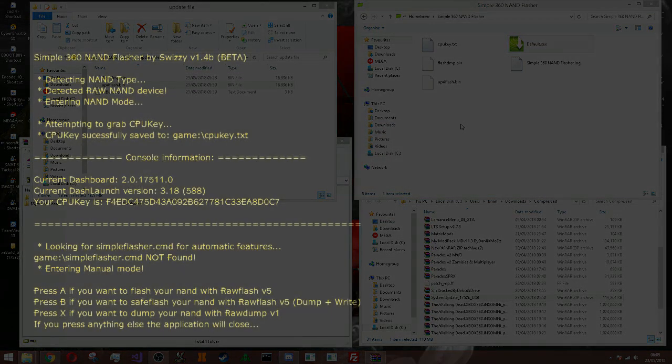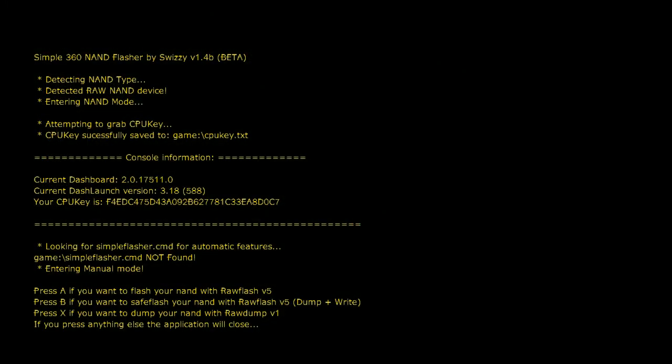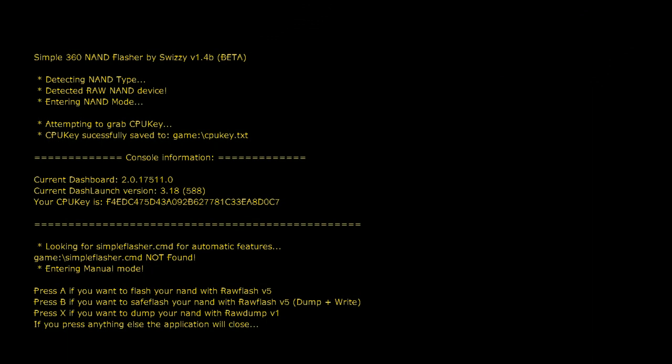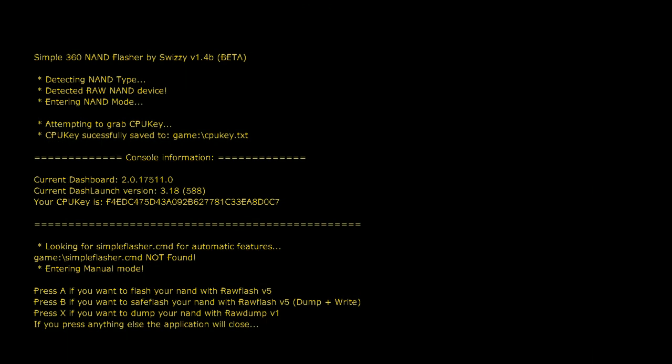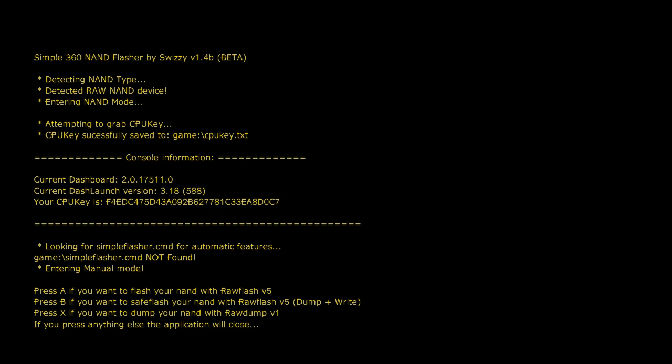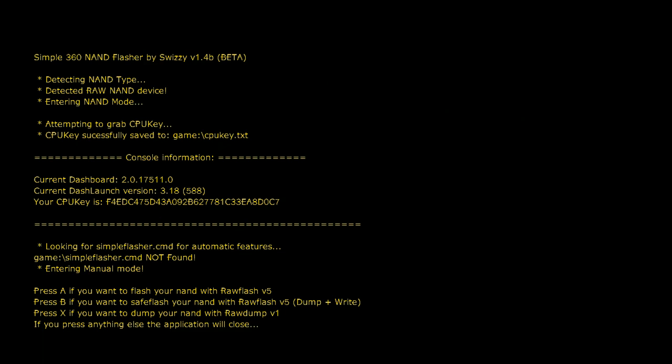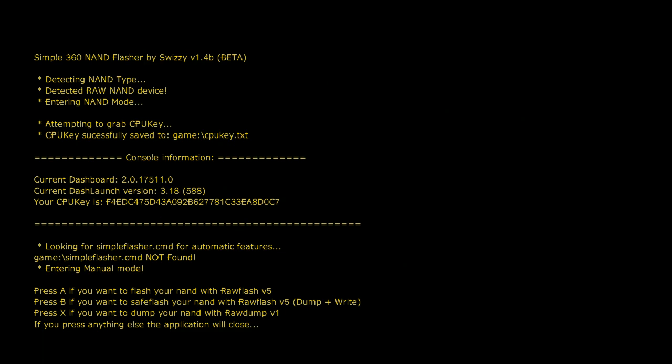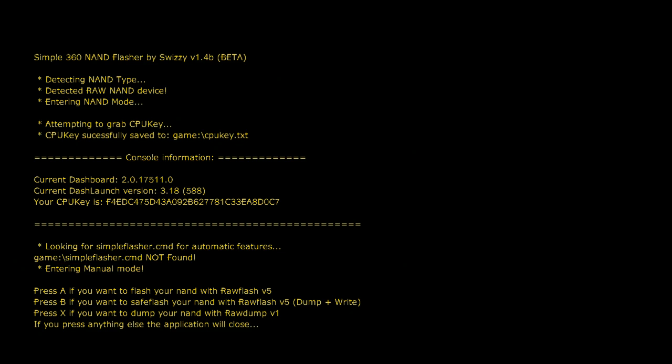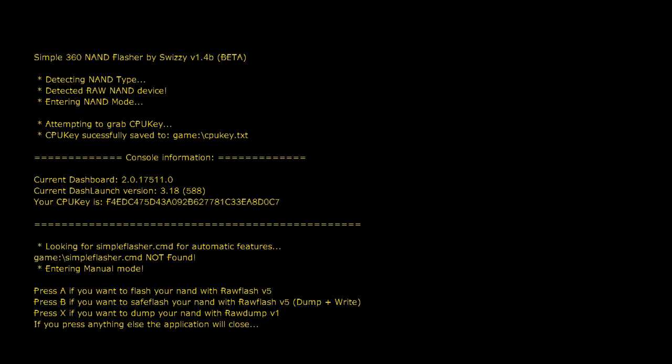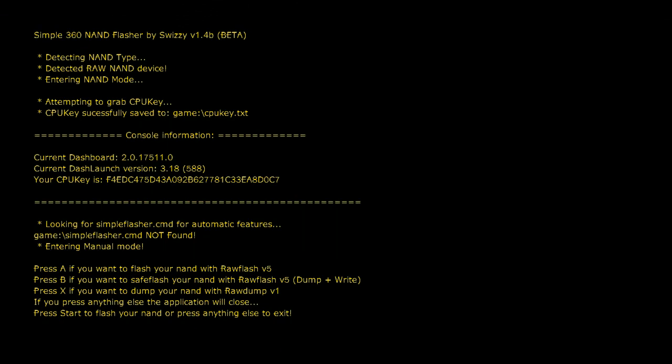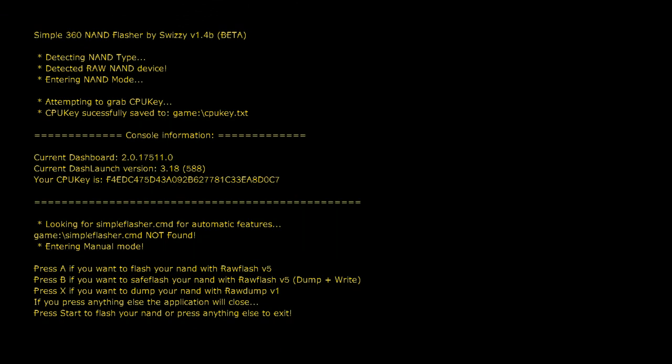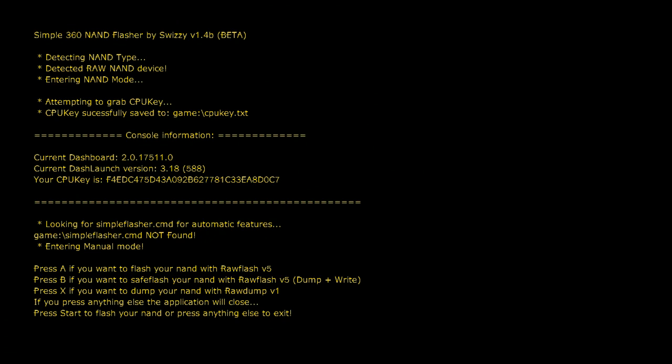As you can see, as it says, my current dashboard right there. But if you want to put it over, you press A. So it will write it and it will be done. Go press A right now.